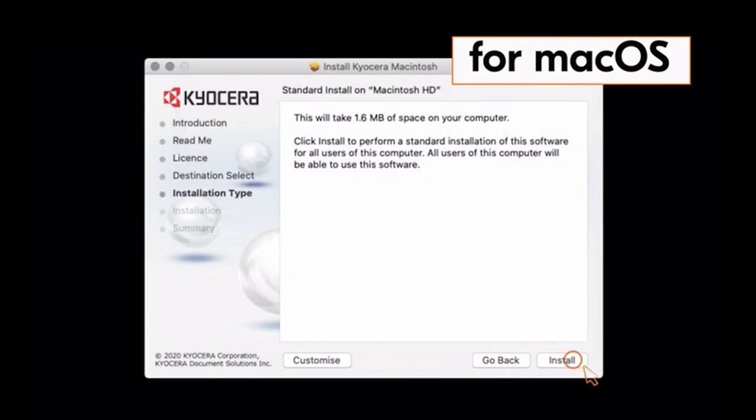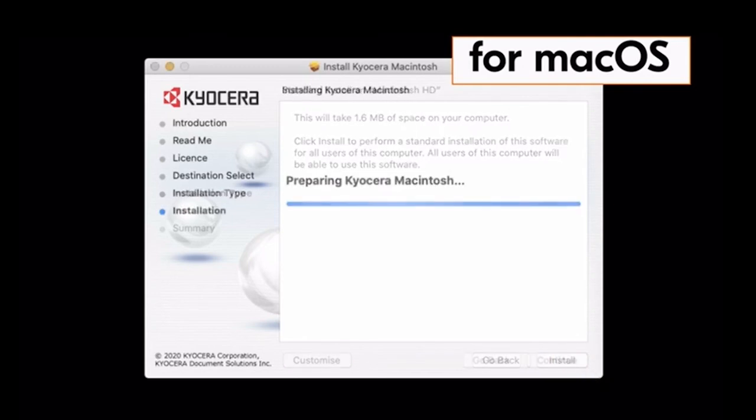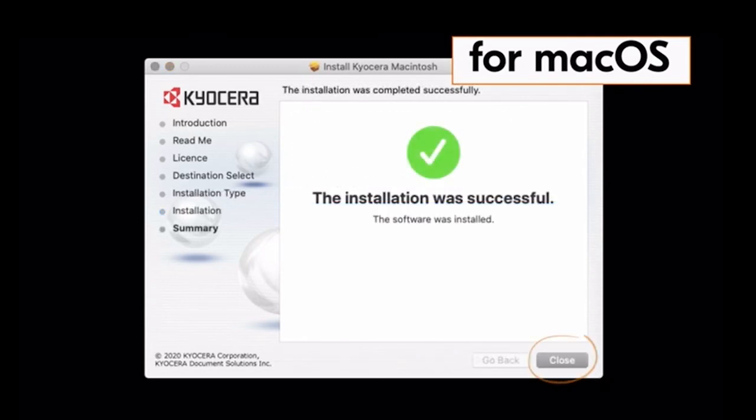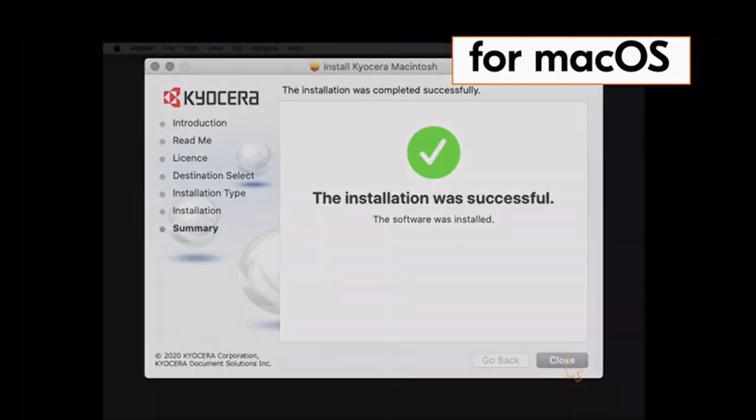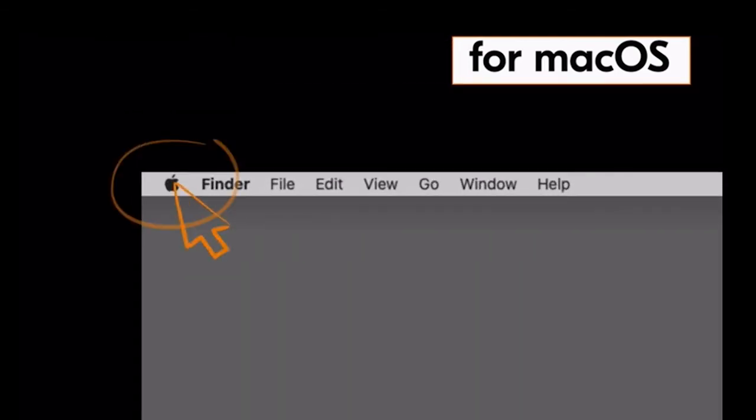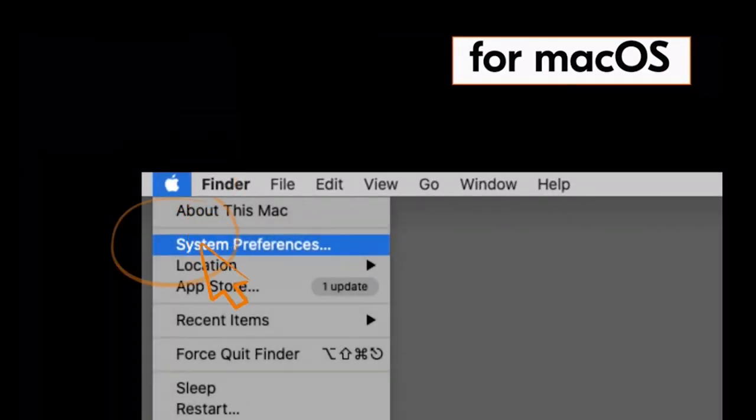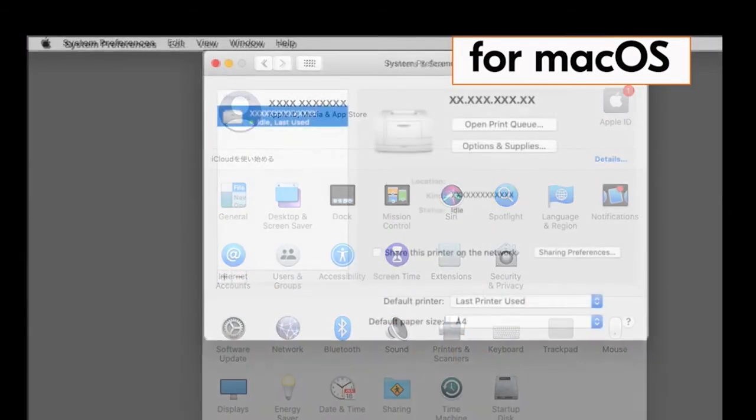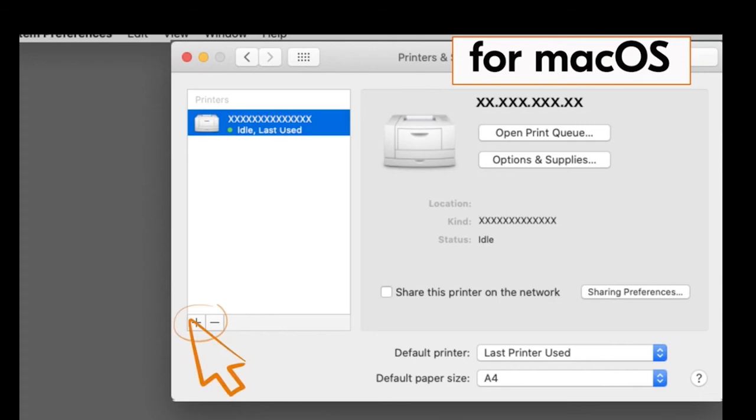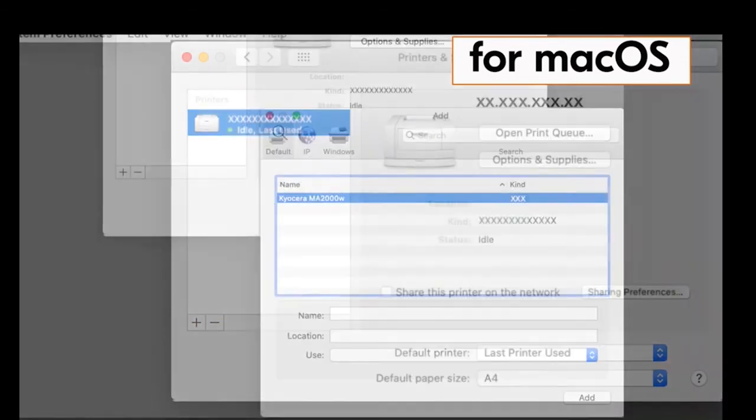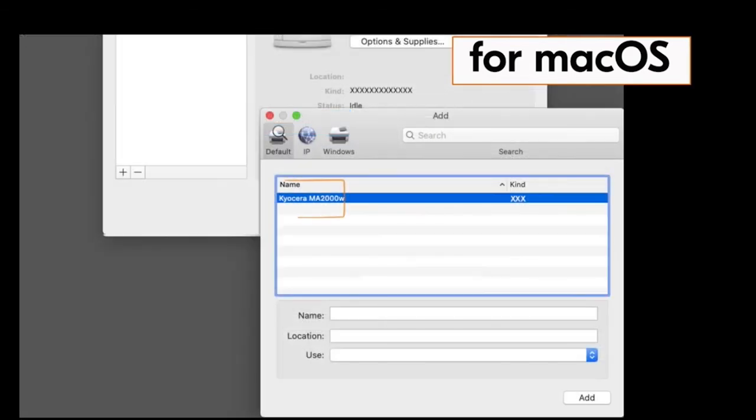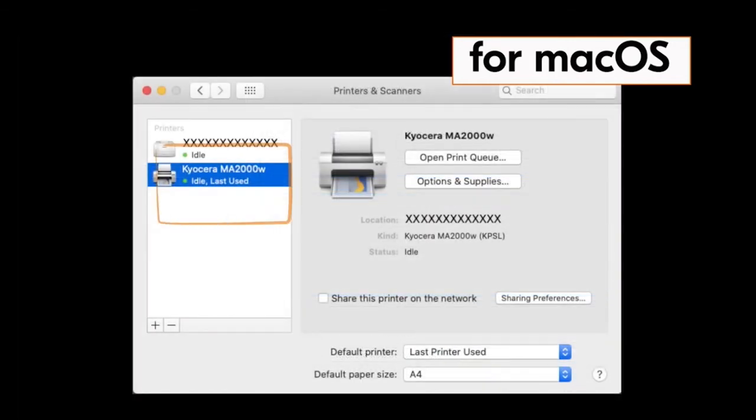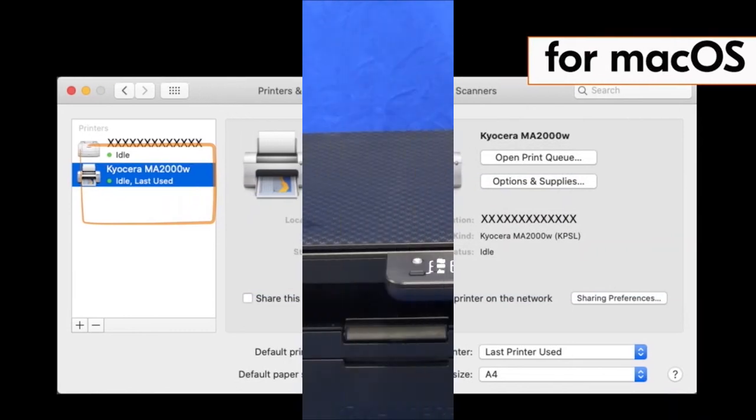When the installation is complete, the green check mark will appear. Click on close. Go to system preferences. Click on printers and scanners. Click on the plus button. The Kyocera MA2000 will appear. Click it and then click on add to add the printer. The Kyocera MA2000 will now show under printers.